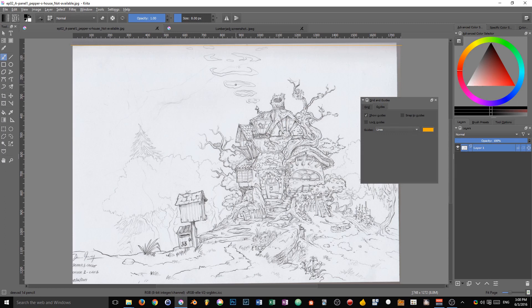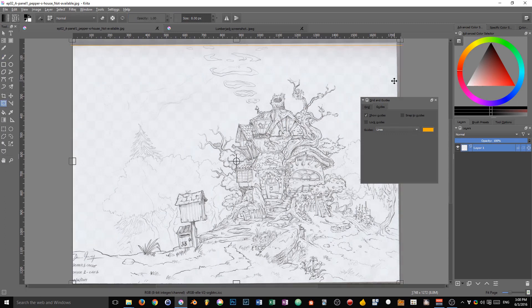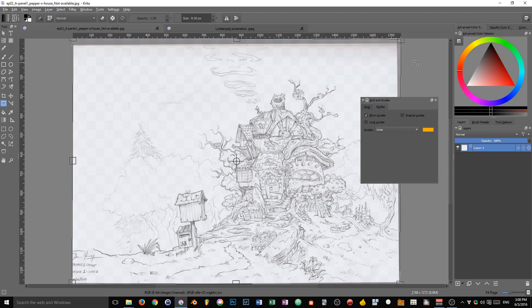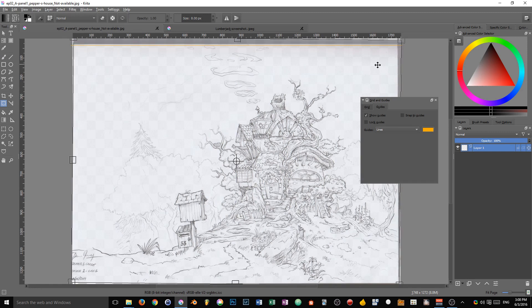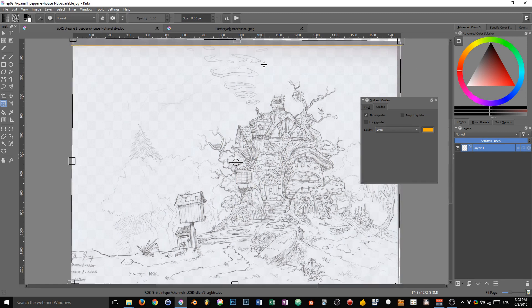So I'm going to press Ctrl+T to transform the image and I'm going to rotate it slightly, then move it and ensure that the guide and the top edge of the page are aligned.